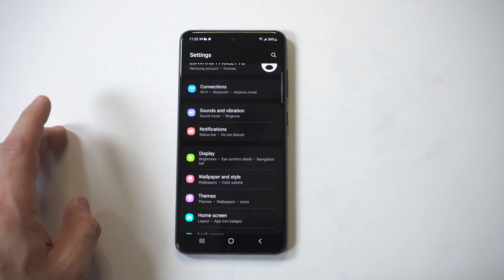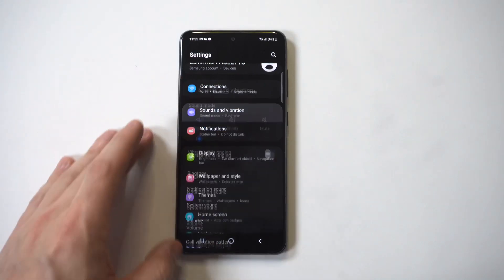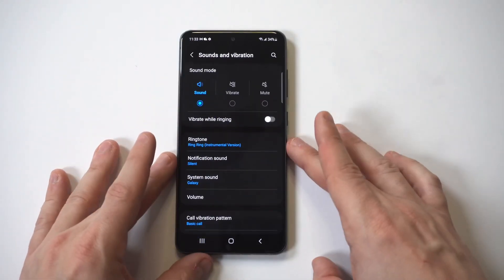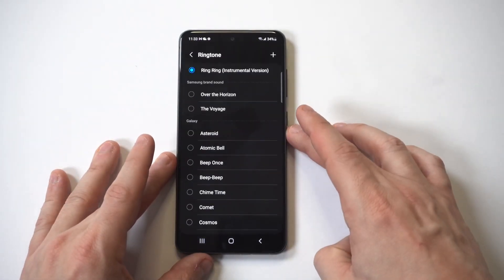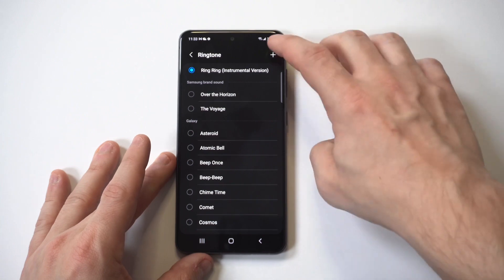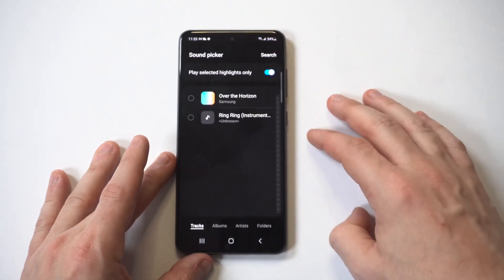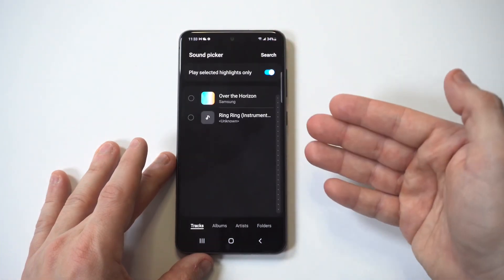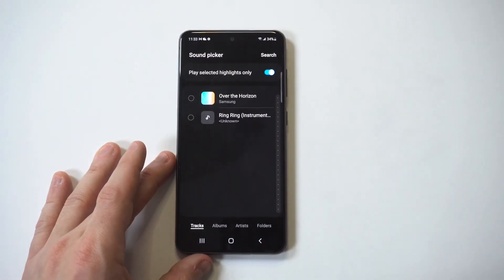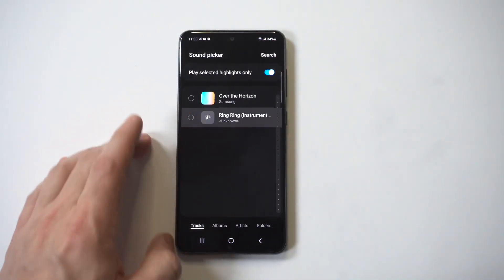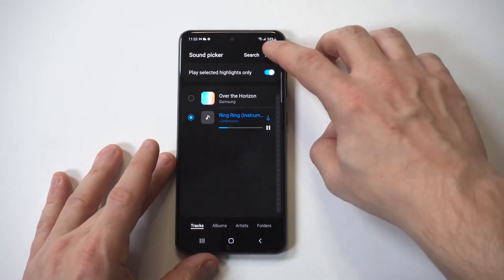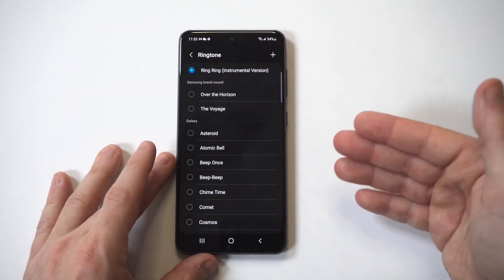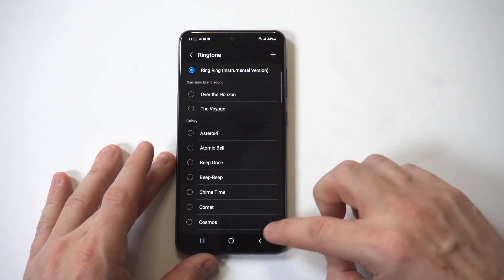For the ringtones, it's super easy to do. You just go into your Settings, click on Sounds and Ringtone, and then click the little plus icon in the top right-hand corner. It's really that easy.